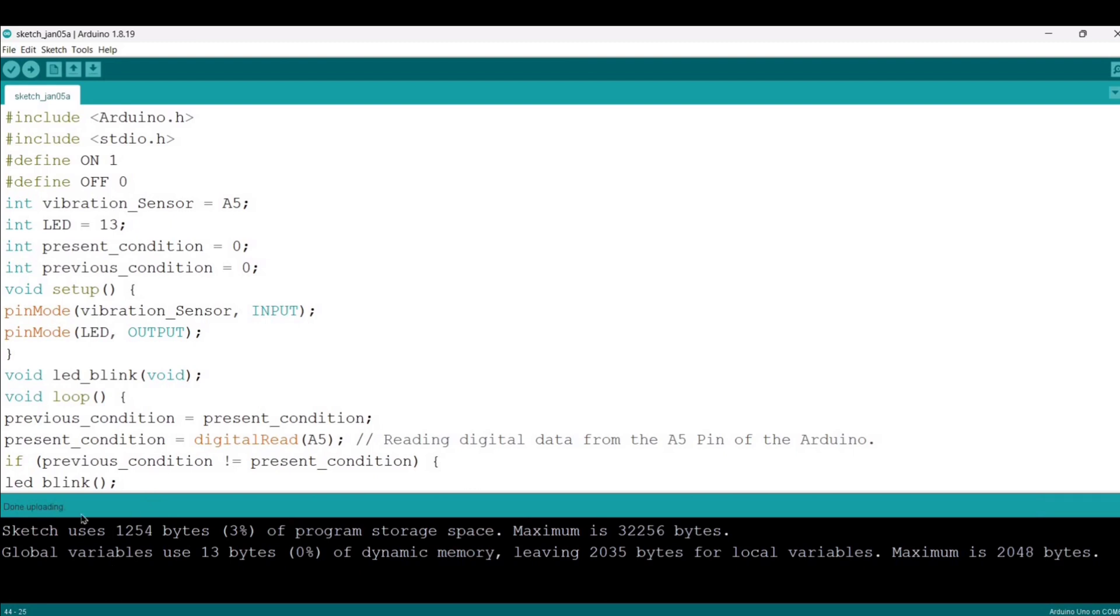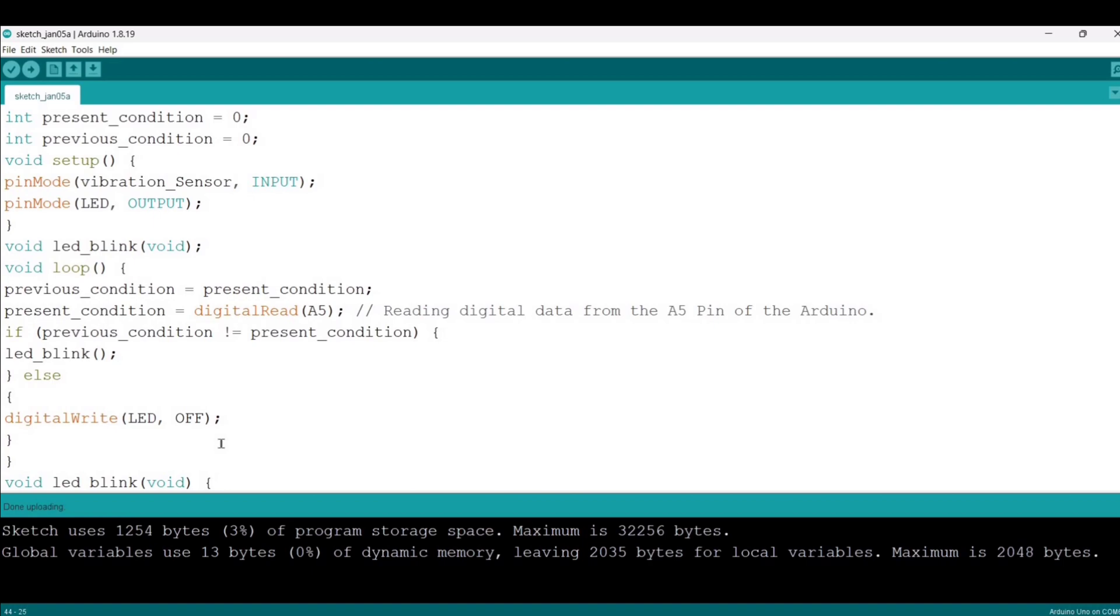As you can see, the code is uploaded into our Arduino Uno board without any errors. So let us go for demonstration.